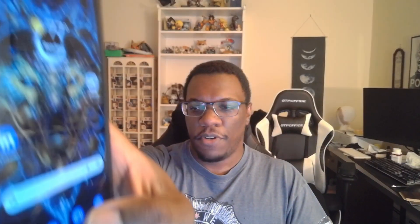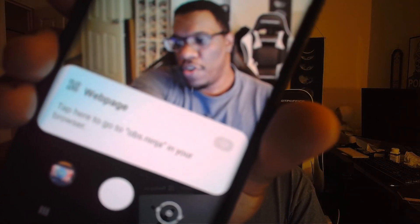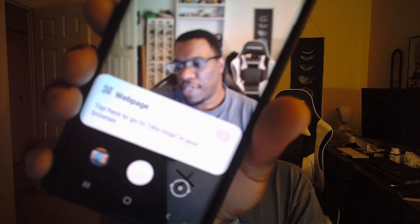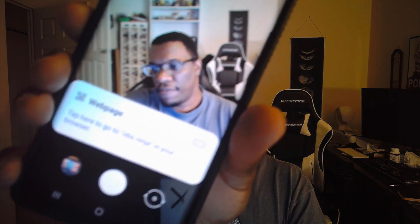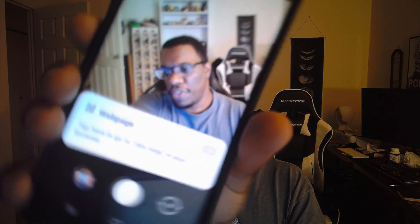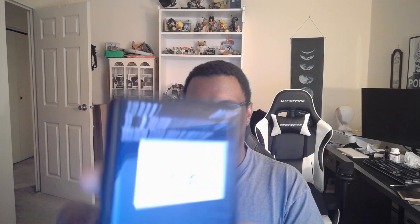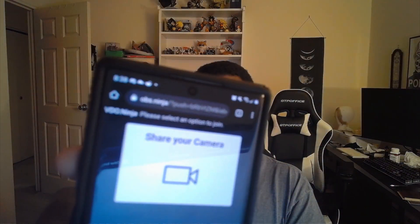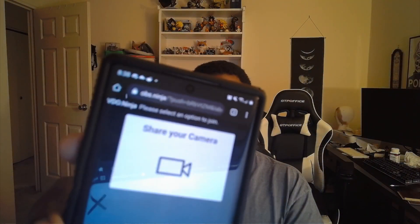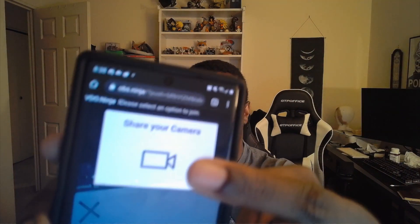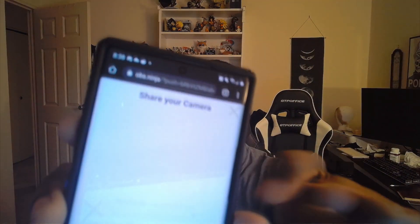So you want to bring up your camera. I just did. And then you want to go ahead and scan that QR code. It's not focusing so you can't really see it. And we're going to tap. It says please select option to join, so you want to click on share your camera right here.